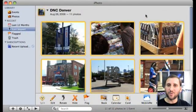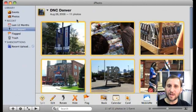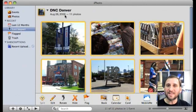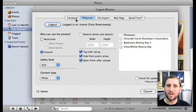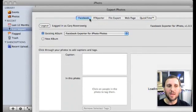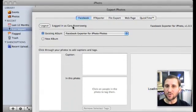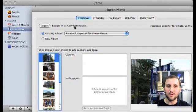Next up, there's a way to export your iPhoto photos to Facebook. You need a Facebook account for this, and you do the same thing — select your photos and go to File, Export. This time you select Facebook and go ahead and log in. It goes to a website for Facebook, you do your login, and then it knows you're logged in back in iPhoto.